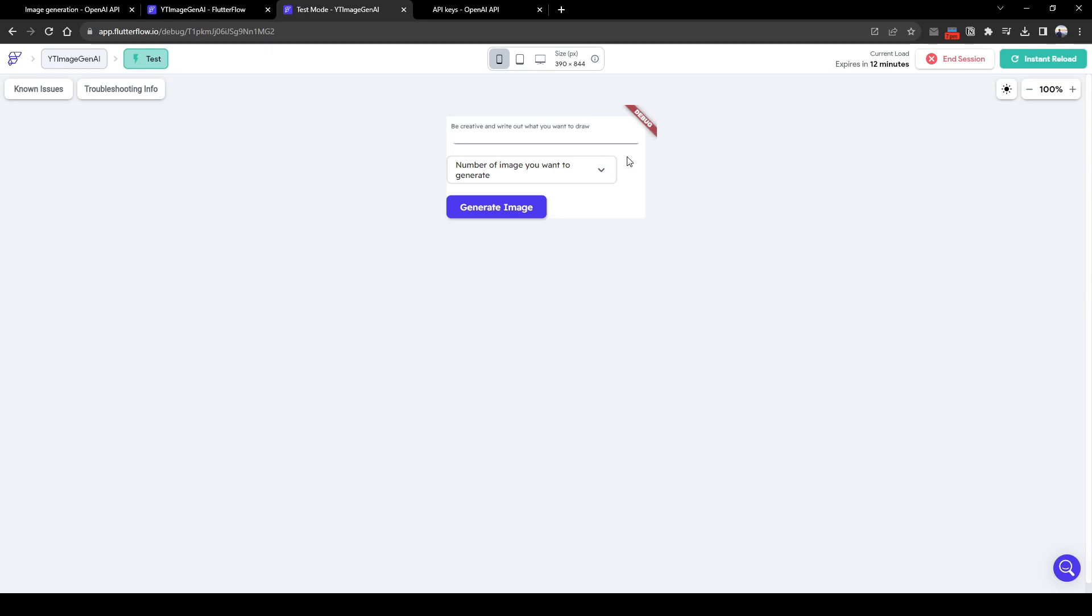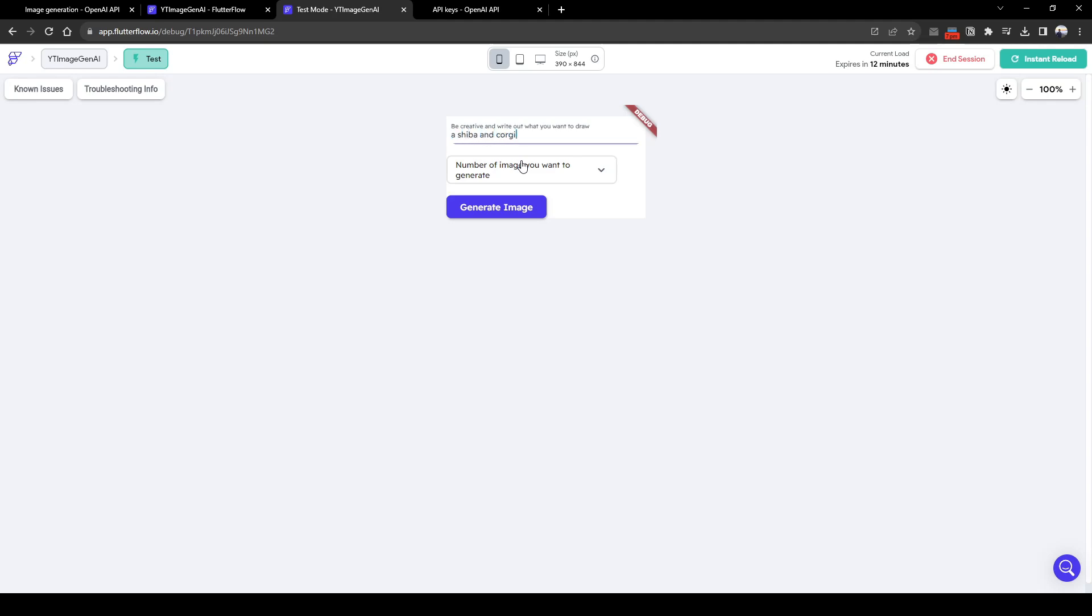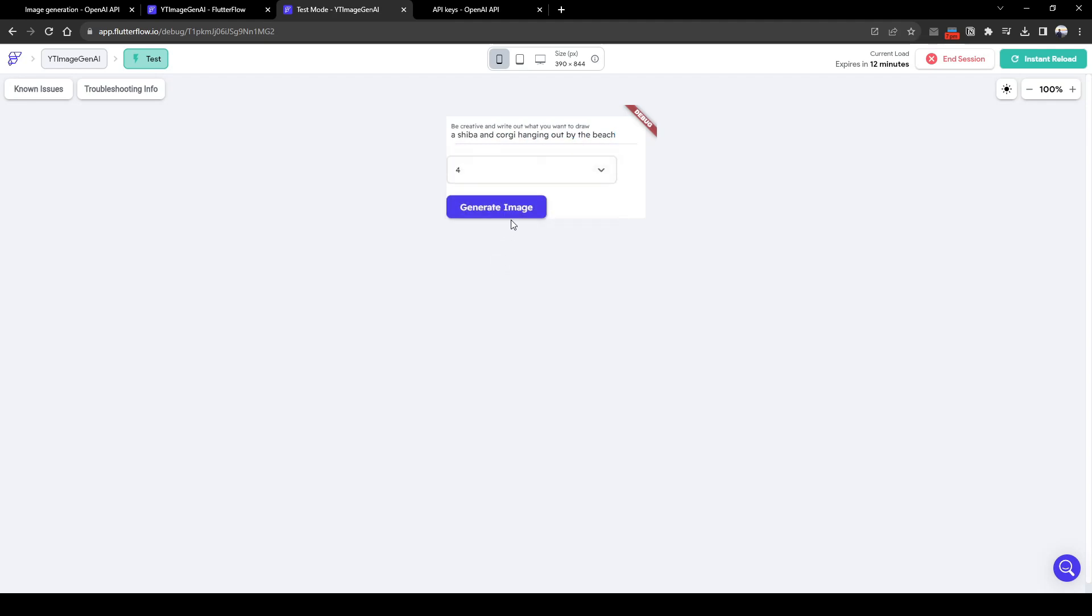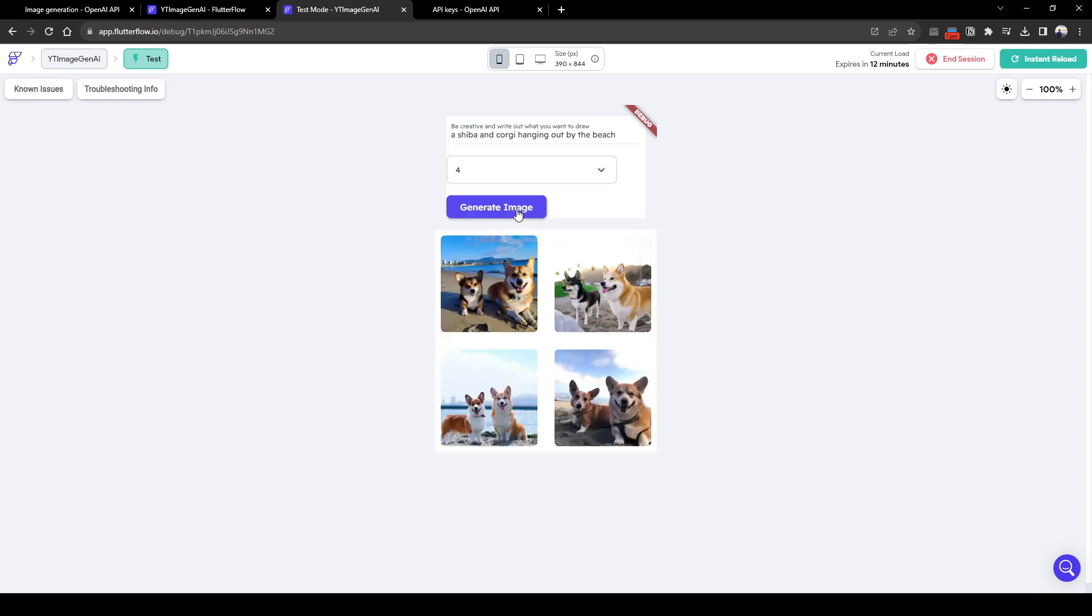Hey guys, today I'm going to show you how to build an app which allows a user to input a prompt, and through gen AI it will generate a set of images based on the prompt. So let's give an image prompt of a Shiba and Corgi hanging out by the beach. The number of images to generate is four, and click generate image. So here we have output four very cute photos that are leveraging AI to generate these images for us.